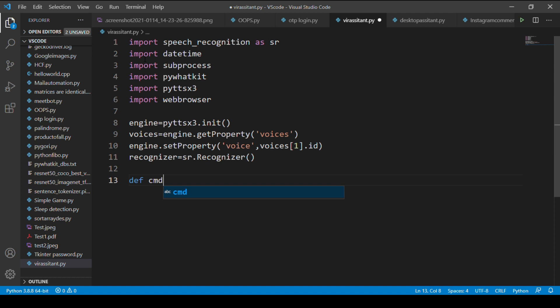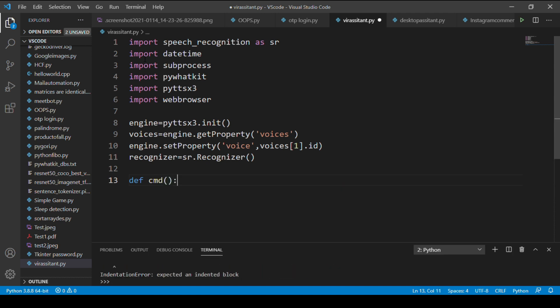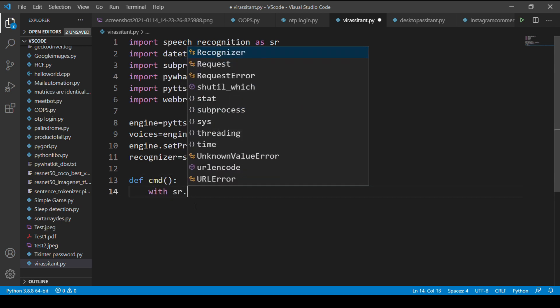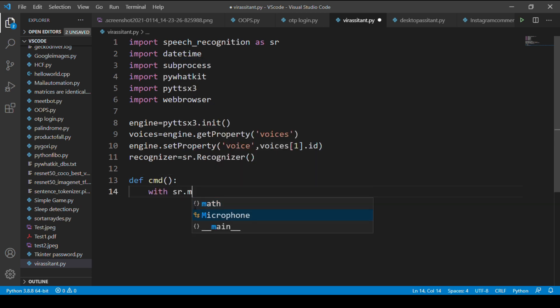Let's move to the next one. This step is very important. Now we're going to declare a function called cmd, and inside this function we're going to write the logic of the voice assistant.